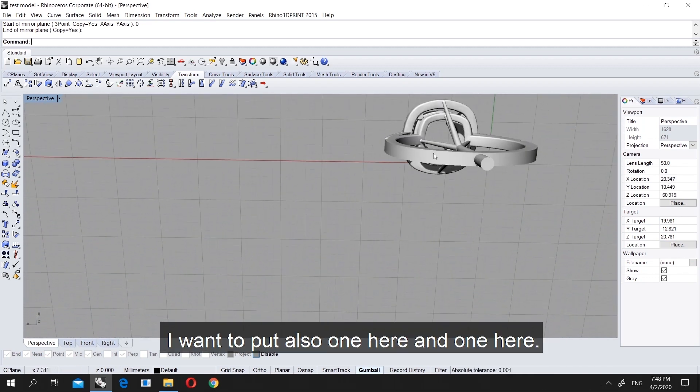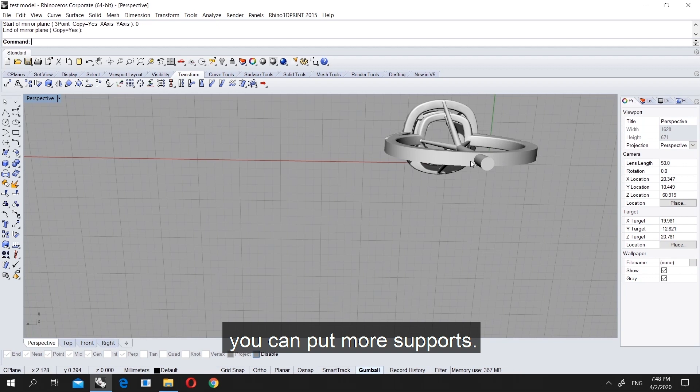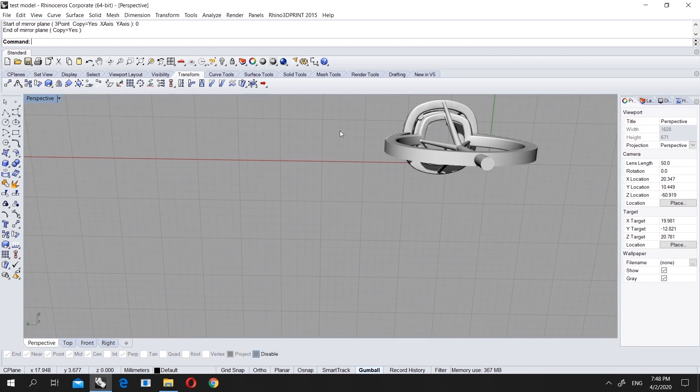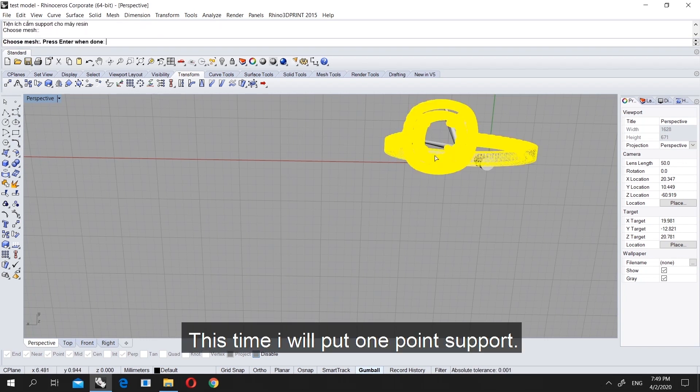I want to put also one here and one here, or even past the model. If the ring is big or something, you can put even two.